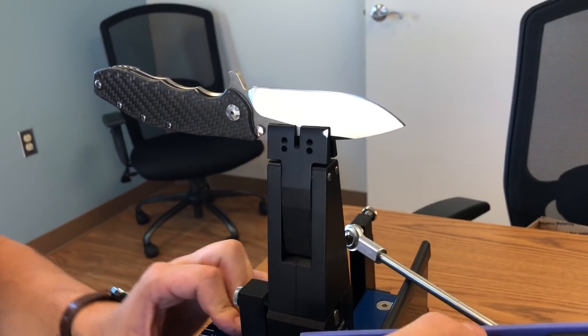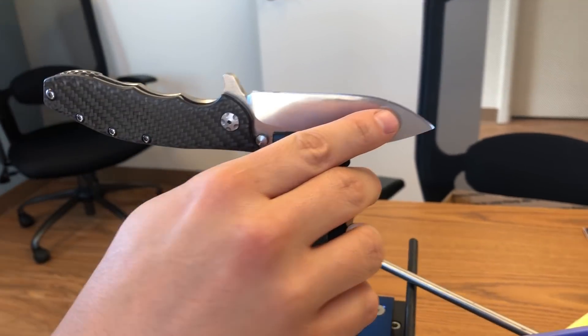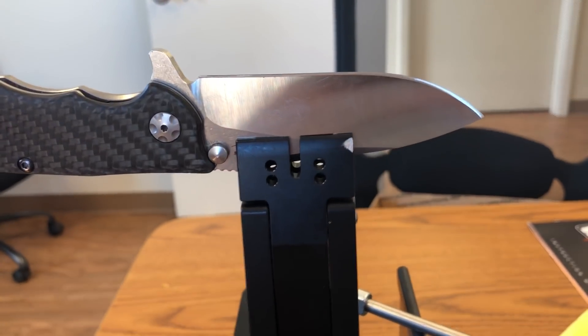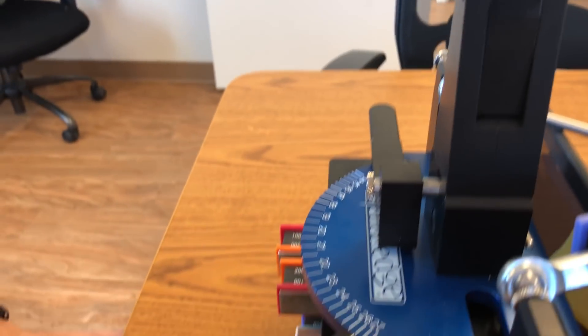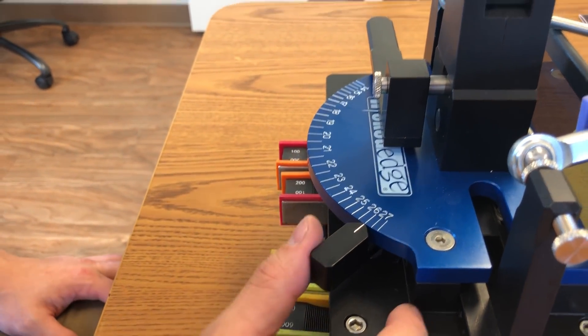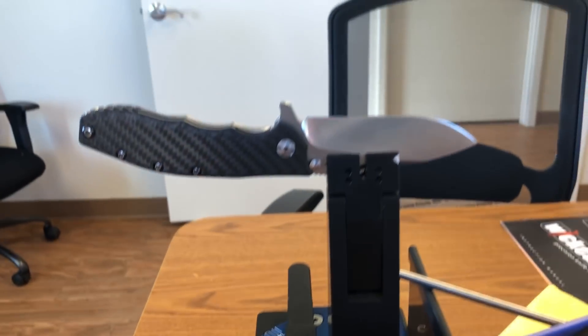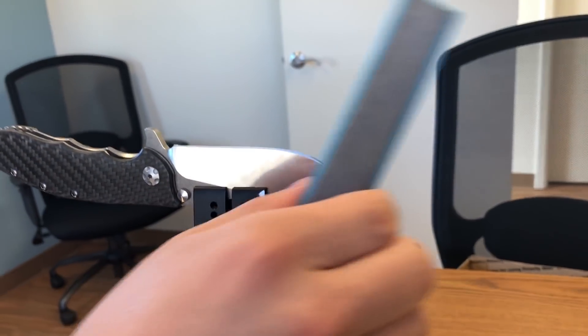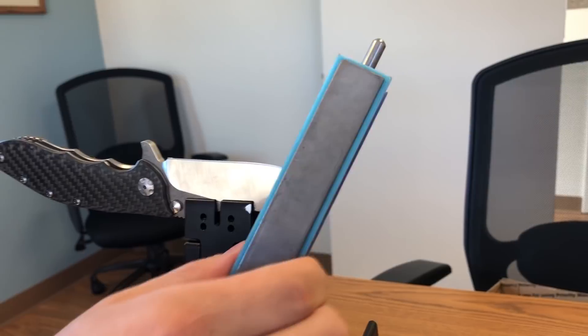So, that's it right there. See how all the marker's gone? And the angle that I'm at, I'm actually out at 26 and a half degrees. And just for good measure, I'm just going to put it to 27 just to really be sure that I'm apexing the blade.